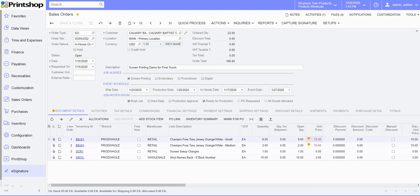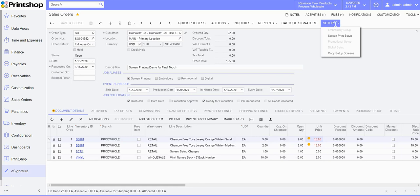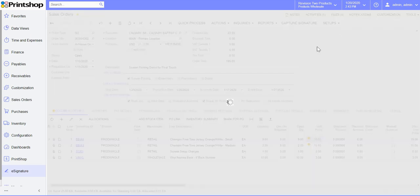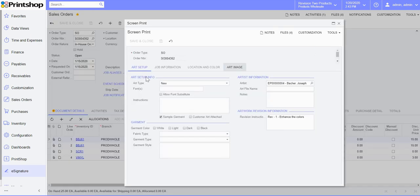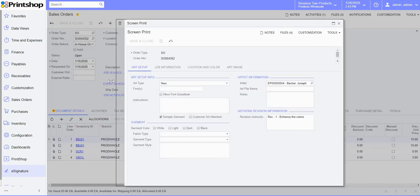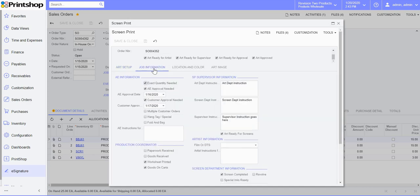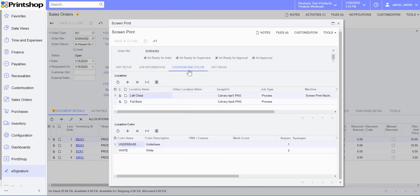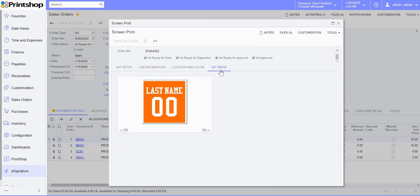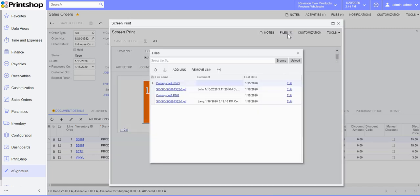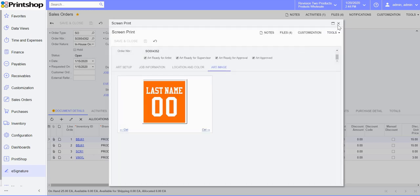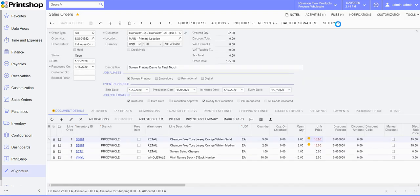Sales order information also provides you the ability to set up the job. The job order document lets you utilize the option of art approval process. We also have job information and location and color of the job that's getting done. You also have the ability to upload art images and art files to the cloud. All of these documents are saved on the sales order.